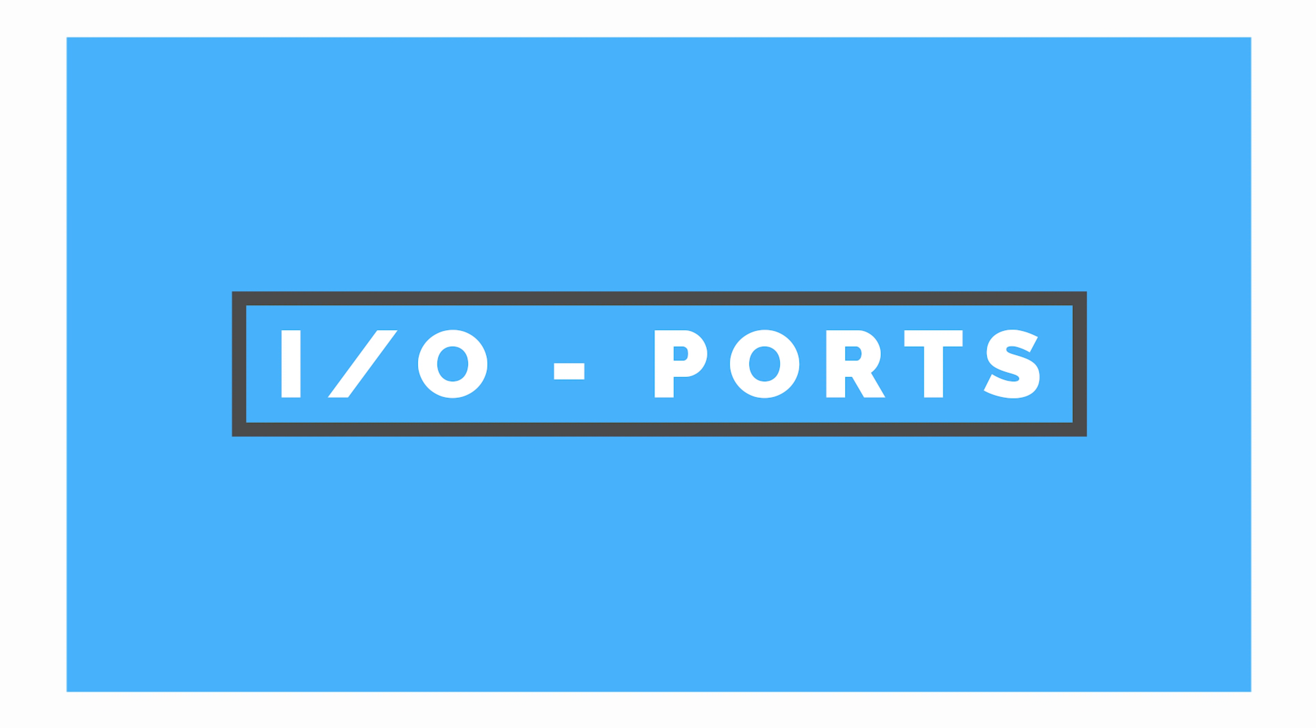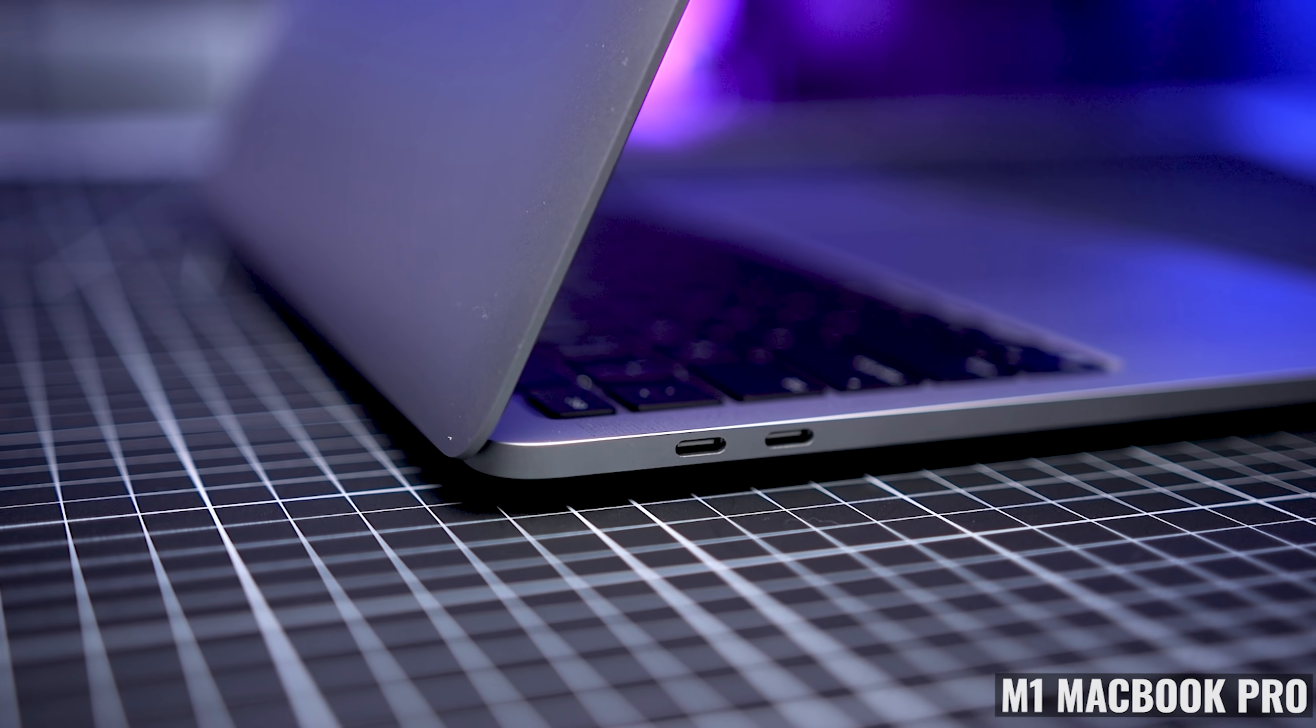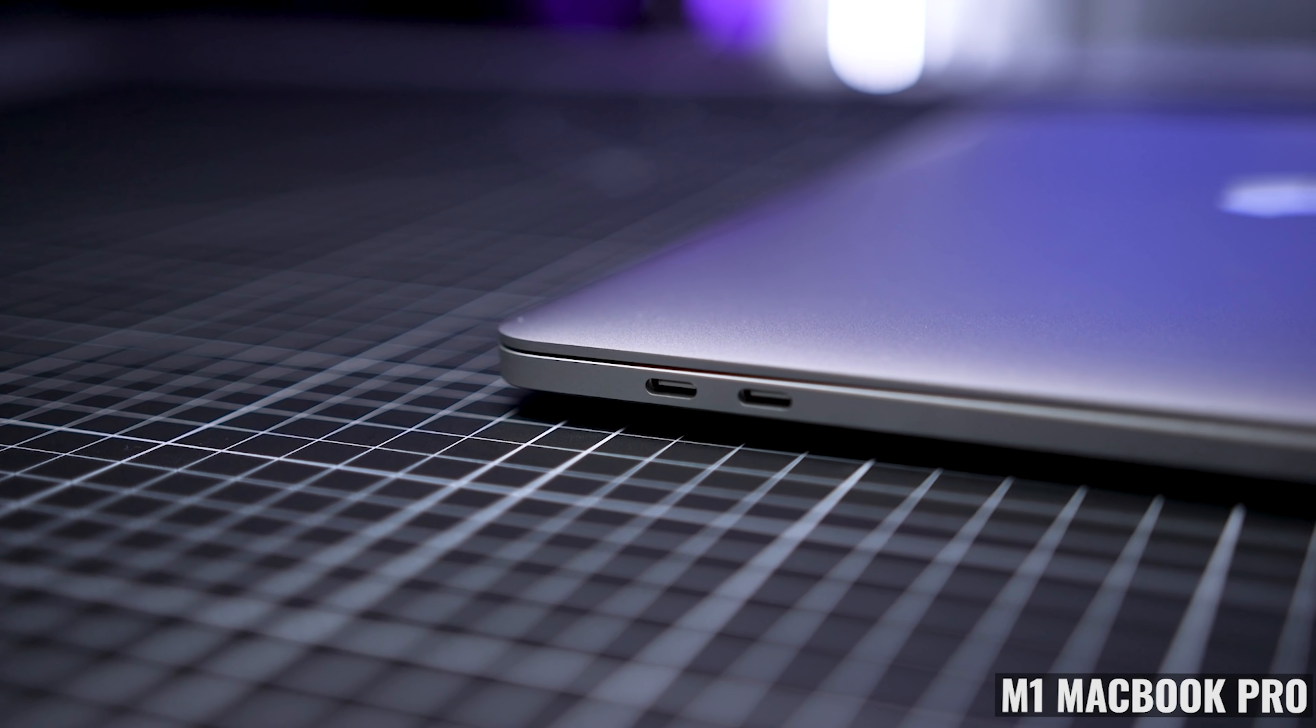Now, looking at the ports, we're getting two Thunderbolt slash USB 4 ports on the left side. Again, this is where I wish Apple would have done more.